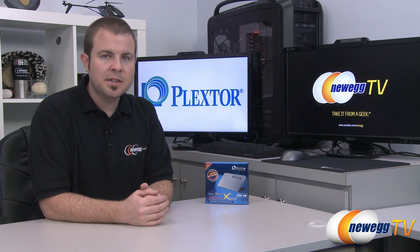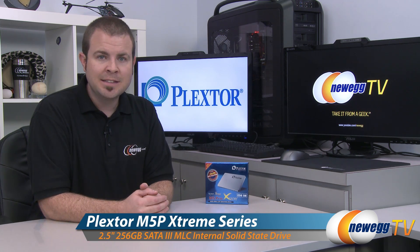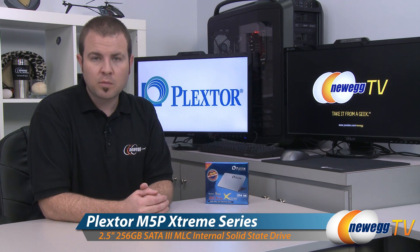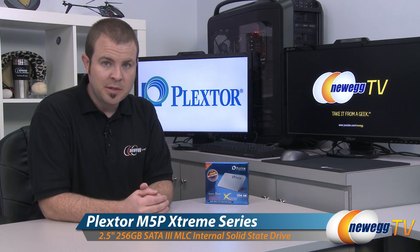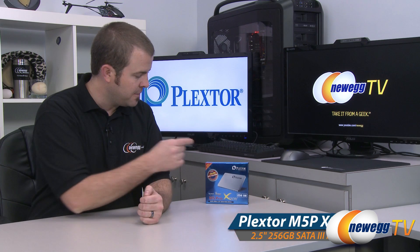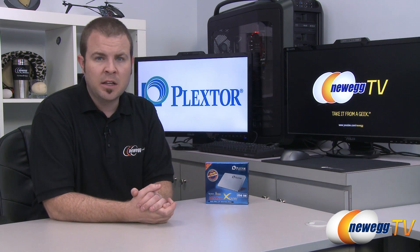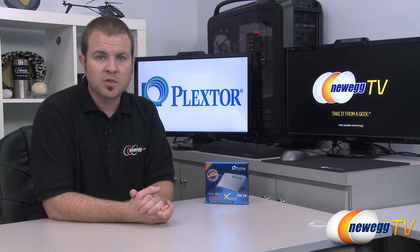Hi everyone and welcome to Newegg TV. My name is Paul and today I'm going to be doing an unboxing and overview as well as sharing some benchmarks for this SSD from Plextor. This is the M5 Pro Extreme. This is the 256 gigabyte version. It's also available in 128 and 512 gigabyte capacities.